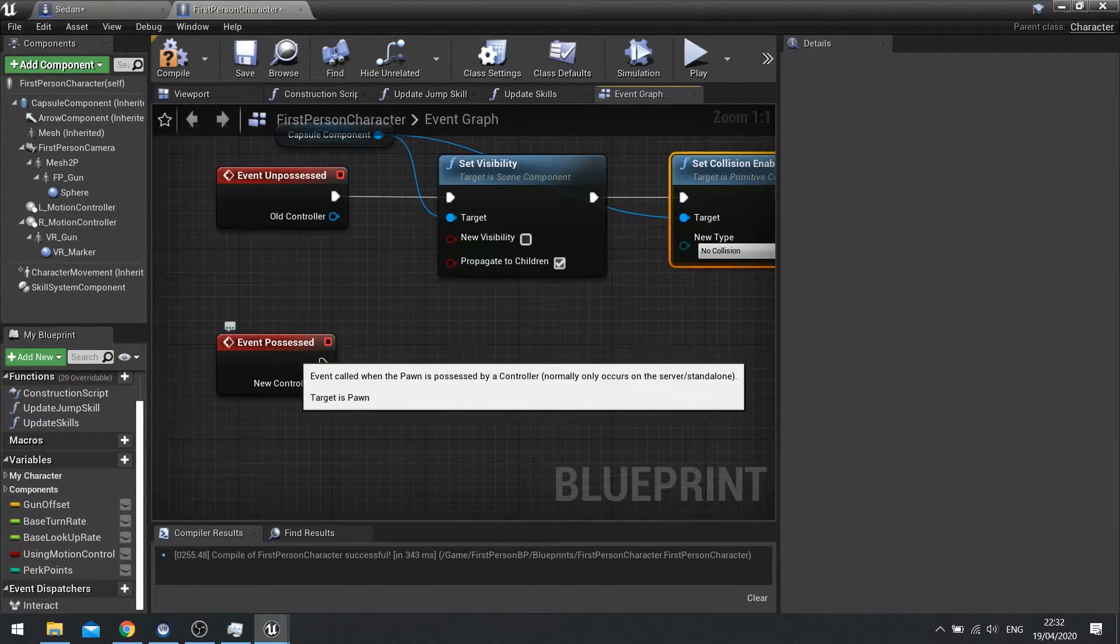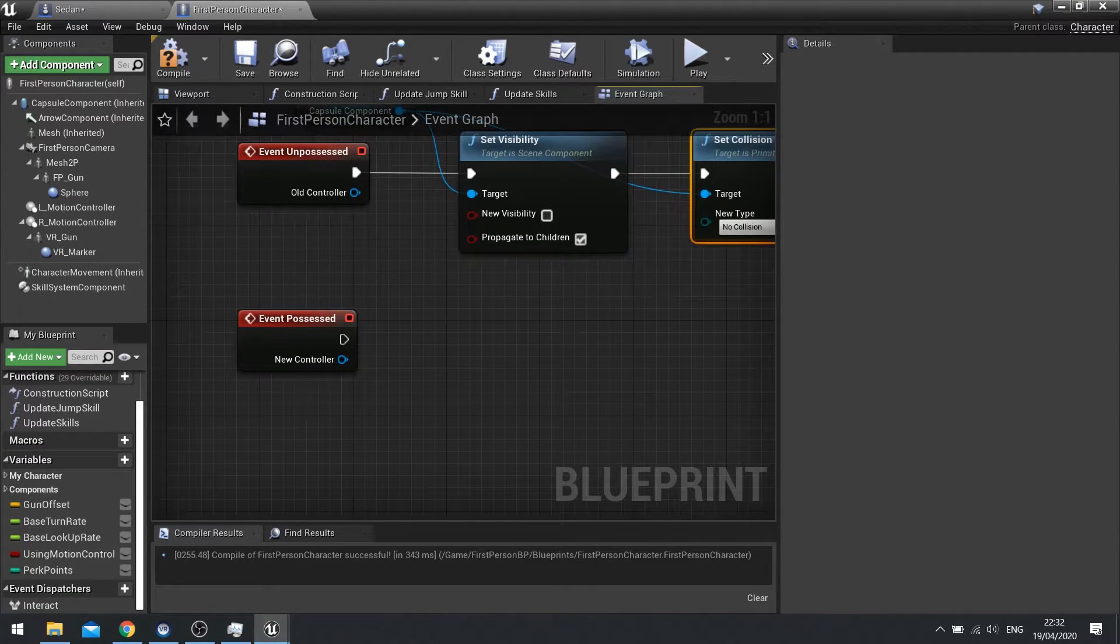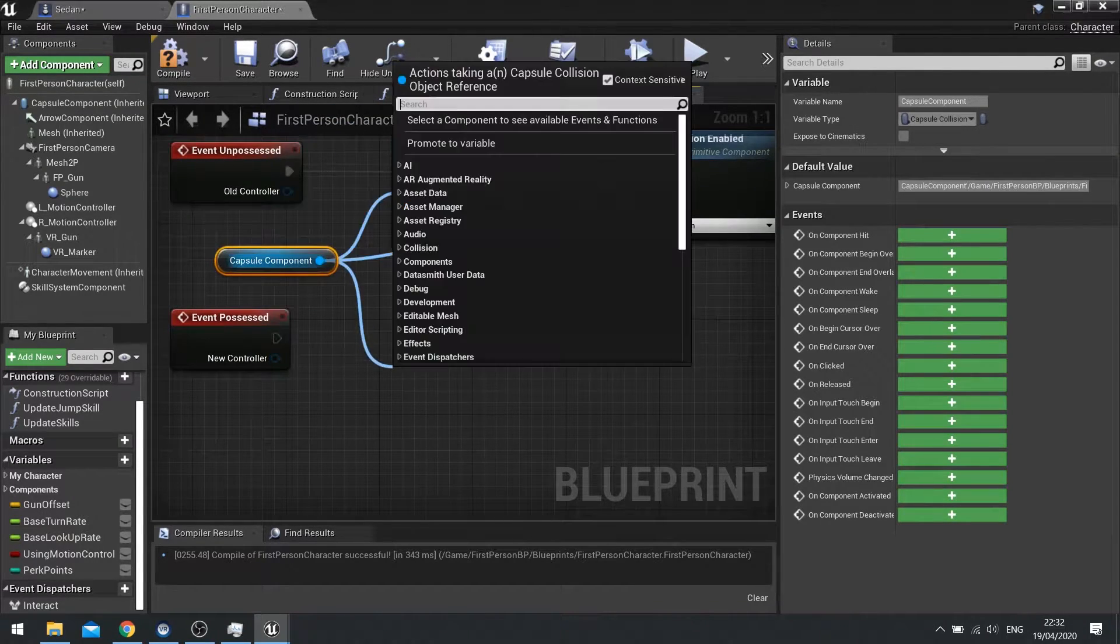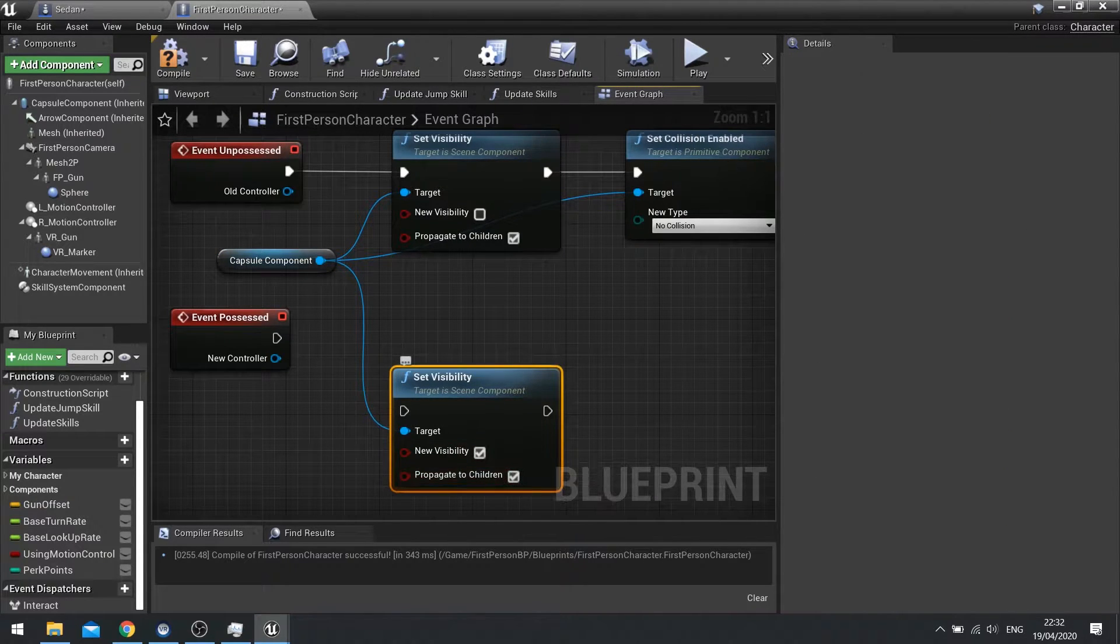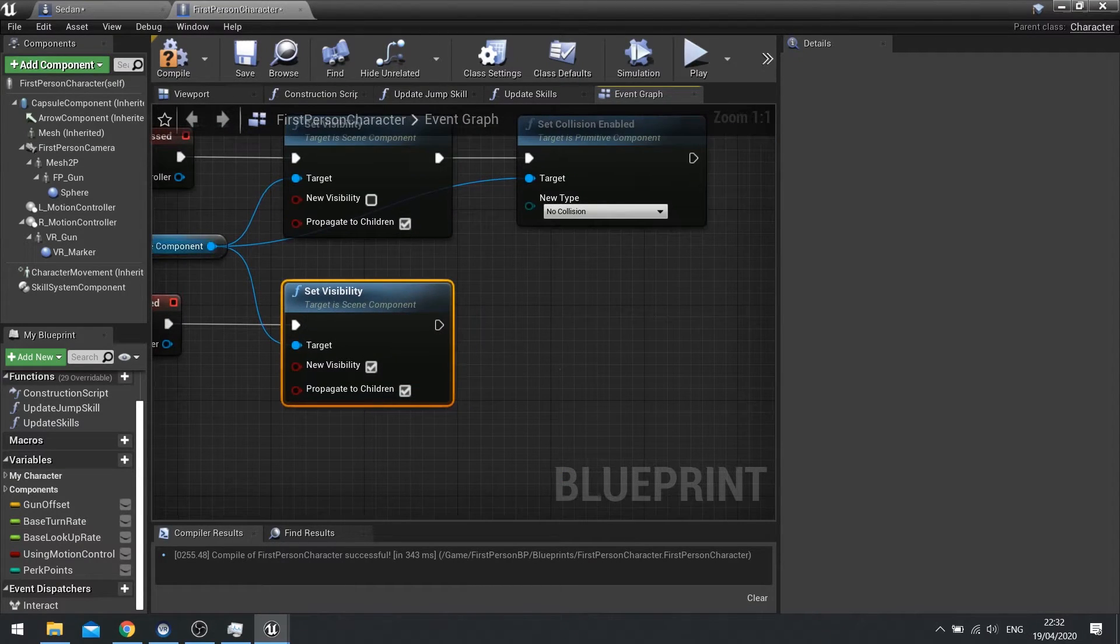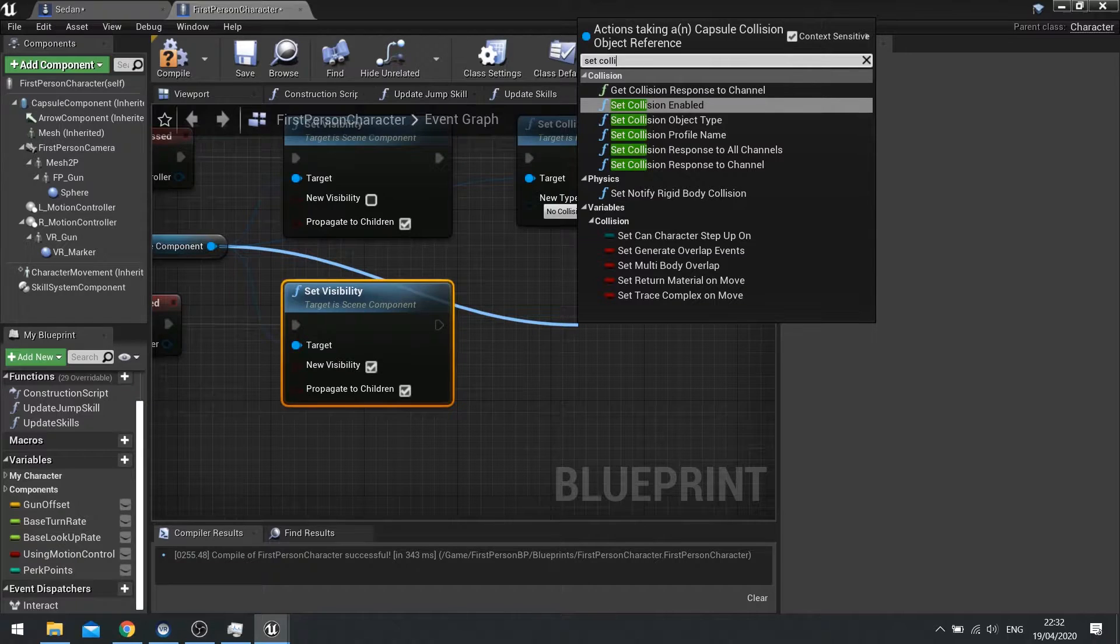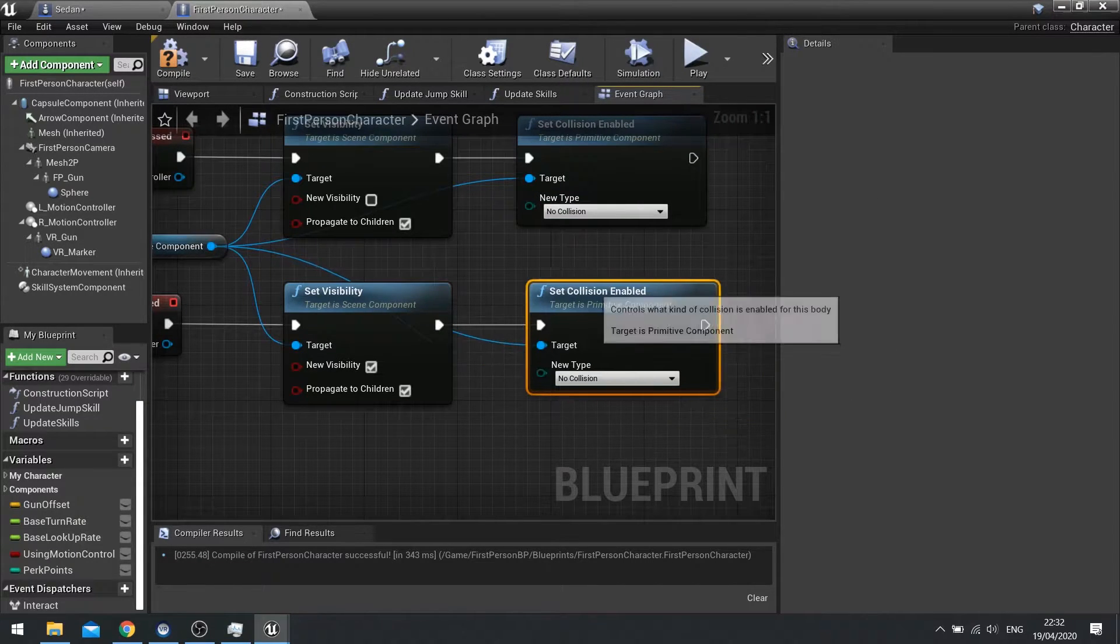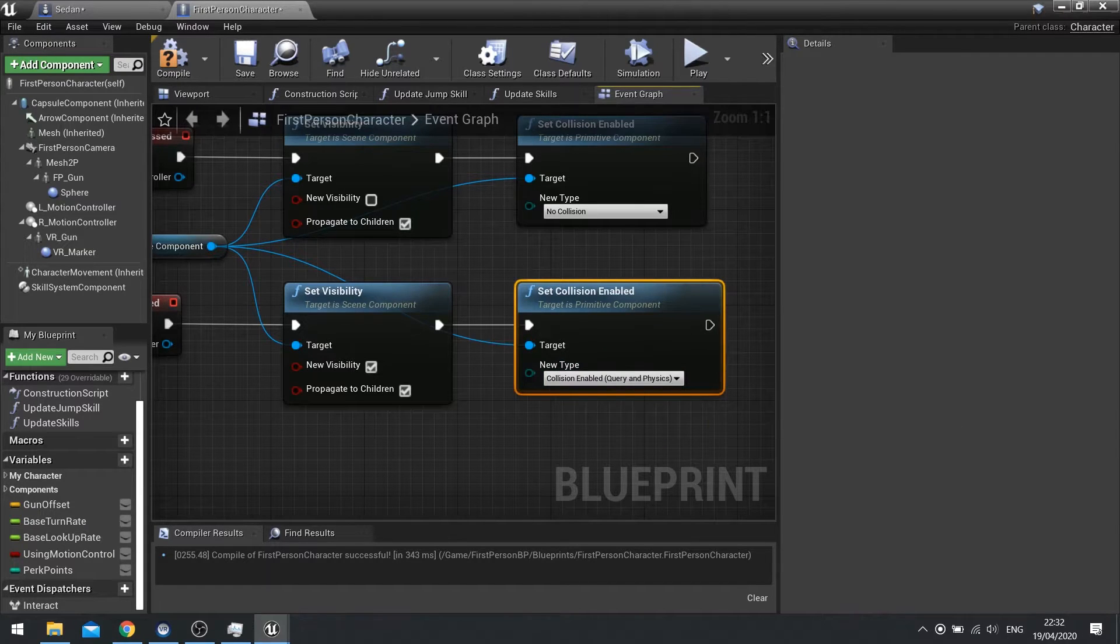And then the possession event is going to be basically the opposite of this. So we can still use the capsule component. Set visibility. This time you're ticking and ticking. And then set collision enabled and change it to collision enabled.